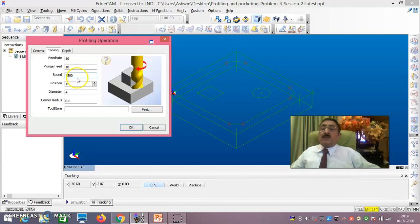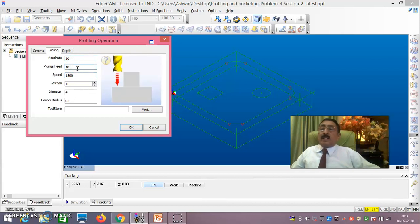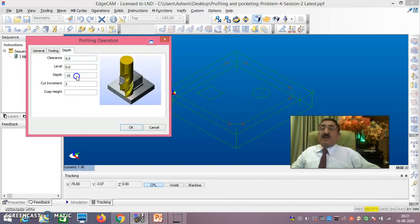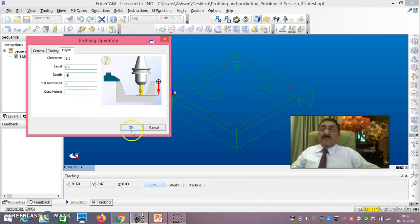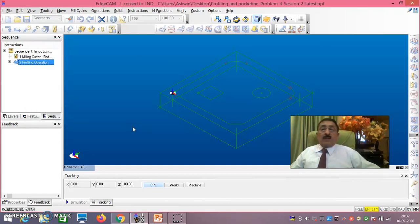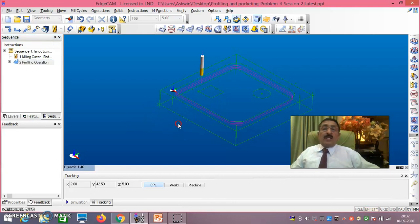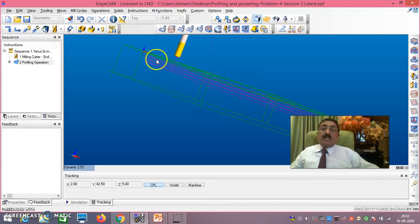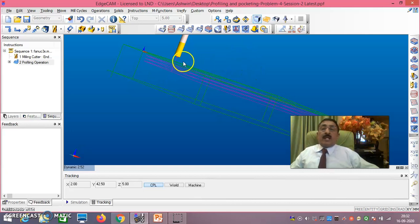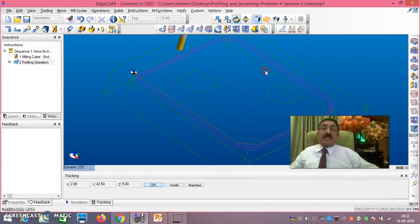If speed is not given, assume 1500; if given, take whatever is given. Feed rate 50mm per minute is okay. Plunge speed in Z direction is 10mm per minute - that is also okay. Depth of cut is 6mm and cut increment should be 2mm. Everything is okay here, just say okay. Now you can clearly see: depth 2mm, 4mm, and 6mm. Totally 6mm depth of cut - first it cuts at minus 2, then minus 4, then minus 6.